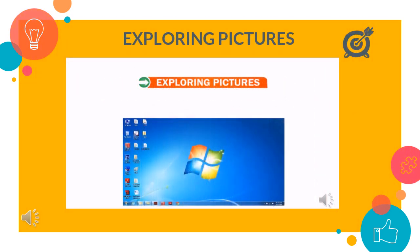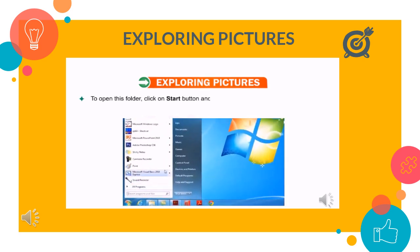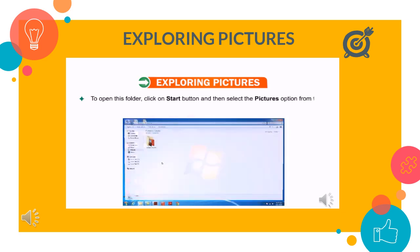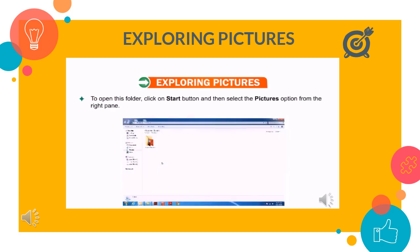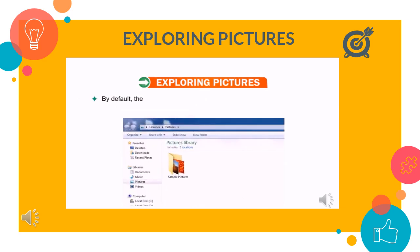Let us learn how to explore pictures in the pictures folder. To open this folder, click on the start button and then select the pictures option from the right pane. The pictures folder will open. By default, the pictures are displayed as thumbnails in the pictures library.